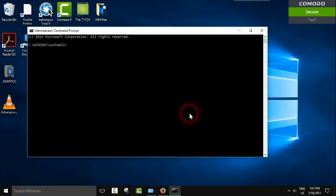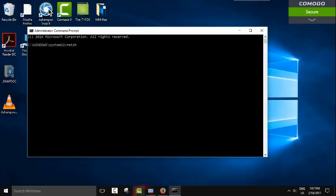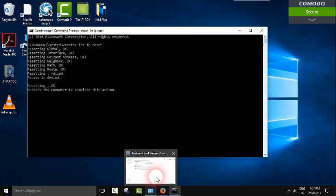And here we are going to type certain commands which will allow us to reset the internet. So we are going to type NET SH space INT space IP space reset, and we type enter.